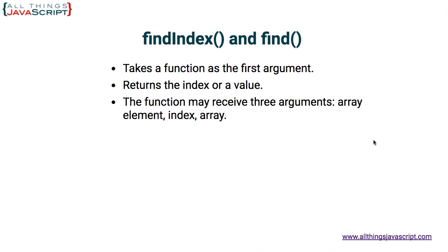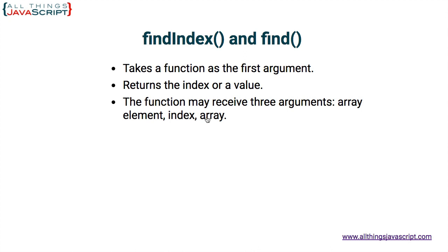The function that we pass into findIndex and find can receive three arguments. And we can then use those arguments in the body of our function to determine what we're searching for. The first argument is the array element. Find and findIndex are going to go through each element in the array until it finds something that matches your function. So as it goes through those elements, it will pass them in to the function. The second parameter is the index. The third parameter is the entire array. It's important to note that findIndex and find will not modify the array at all. So it doesn't mutate the array.